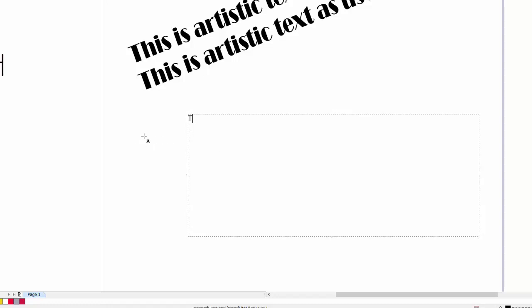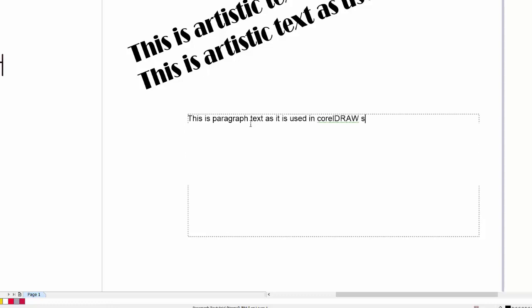We can now type in this just like we would in a word processor. The difference is, when we get to the end of the line, it will automatically return to the next line. And we can continue typing.